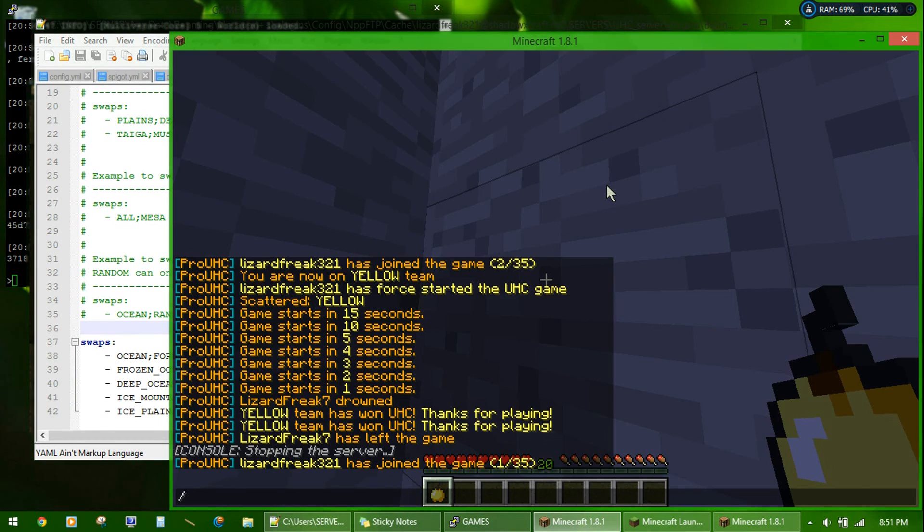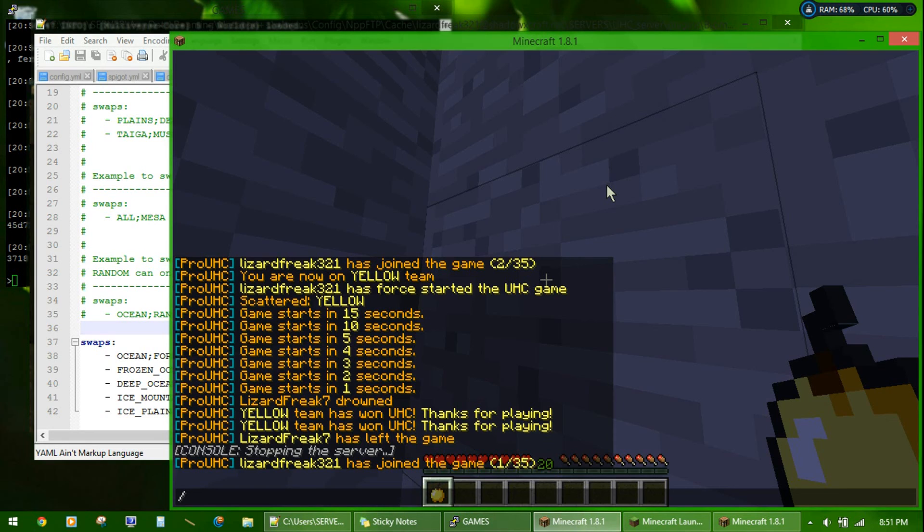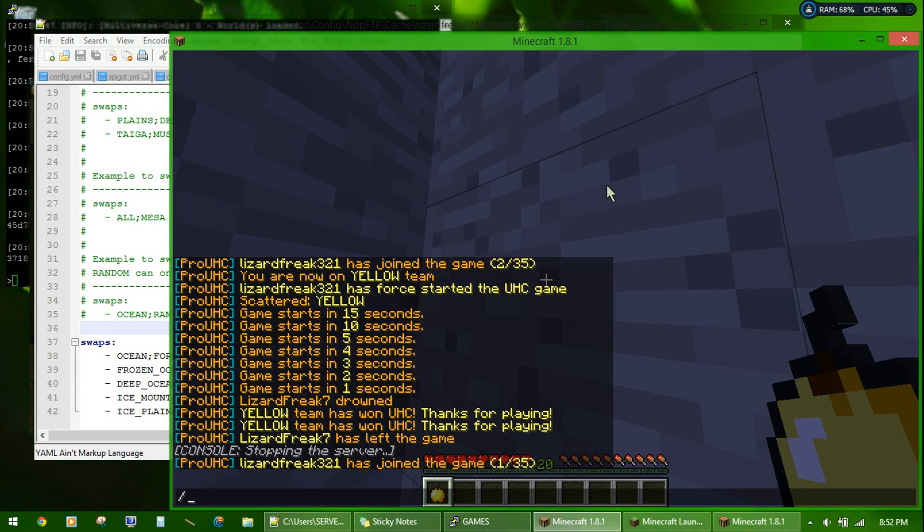When the game ends and there are several teams left, you will end up with everyone being teleported to the spawn location to die. Yeah, the deathmatch is to prevent campers. But it's currently non-configurable. It happens after an hour. And I hope you enjoyed the tutorial. Bye.